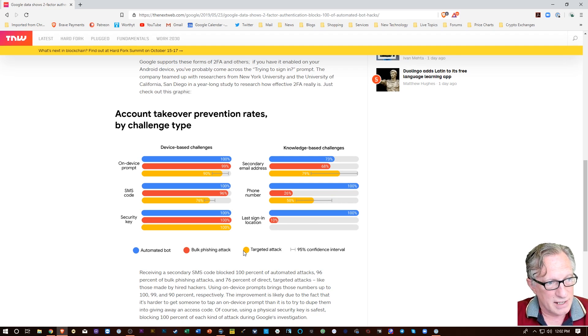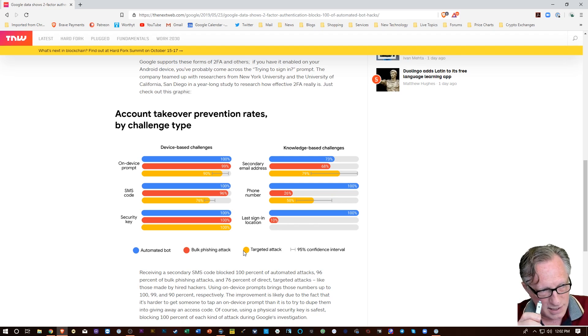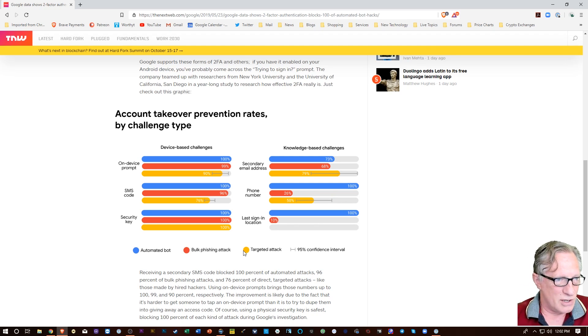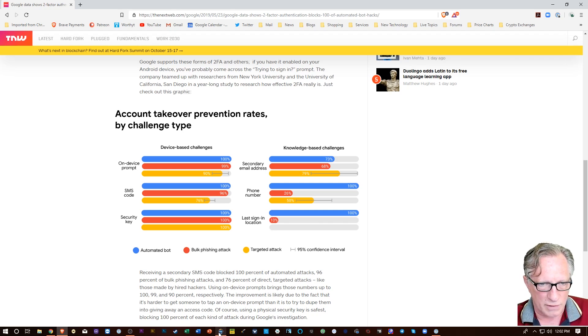But if you want to secure your account against all types of hacks, this is the way to go. All right? So enough said about that. Let's go ahead and continue where we were with our phone.